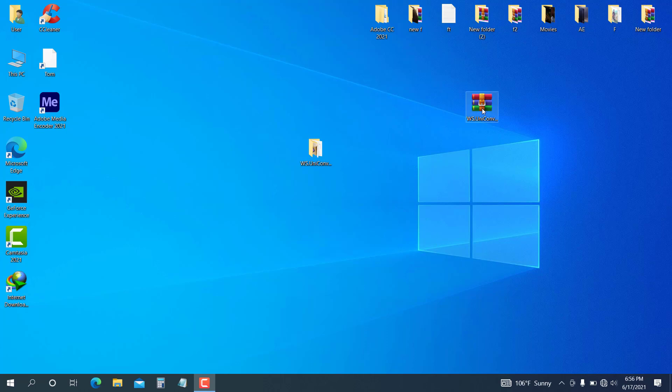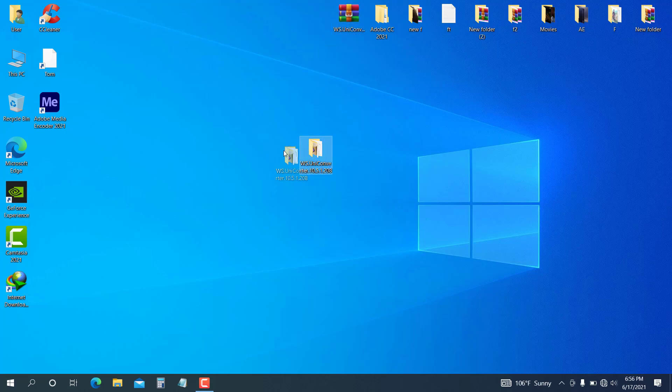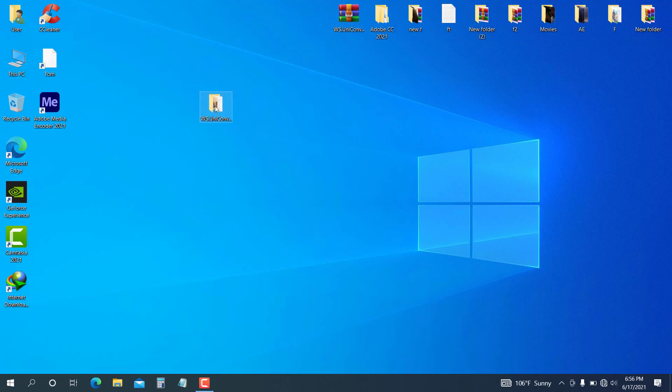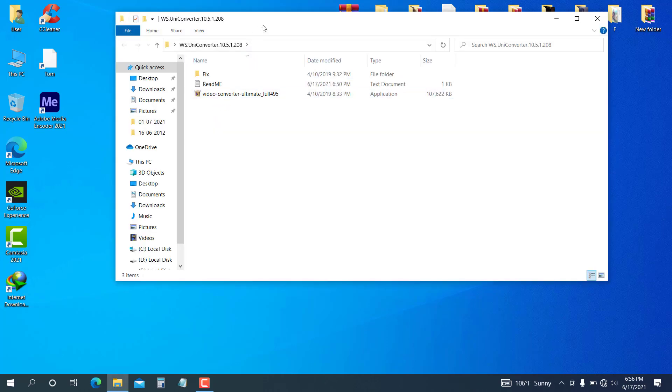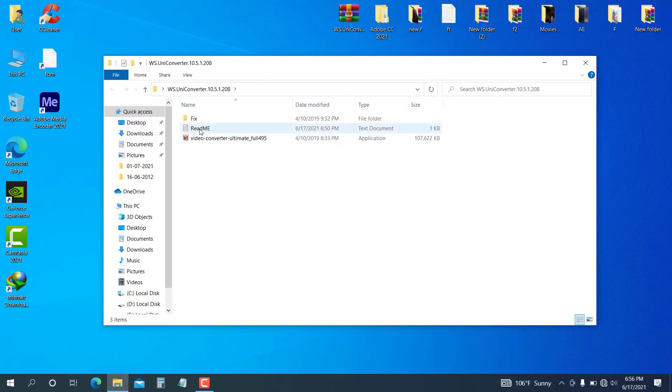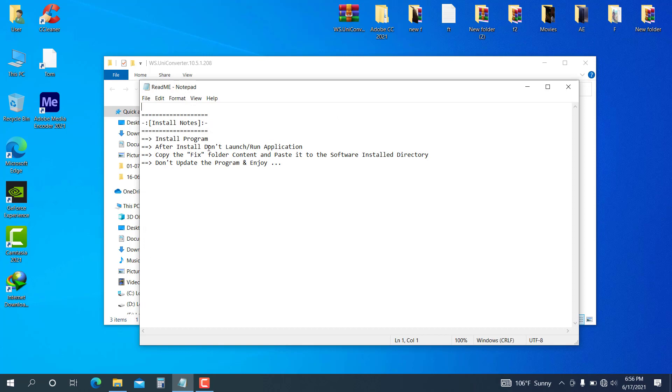In this video, I will show you how to install this folder. I will open this folder and install it. I will copy the fixed folder content file and open this folder.